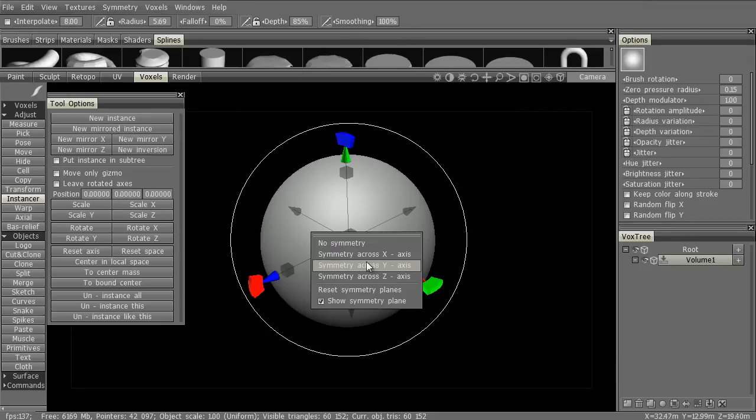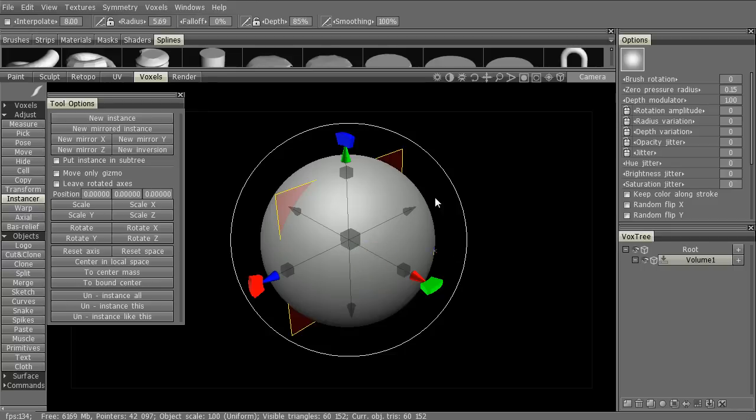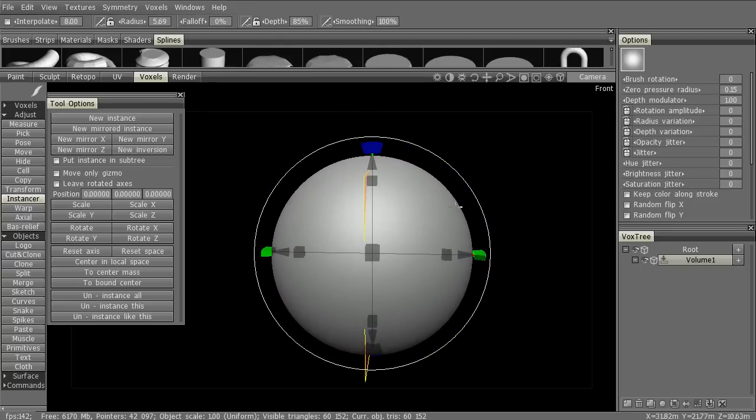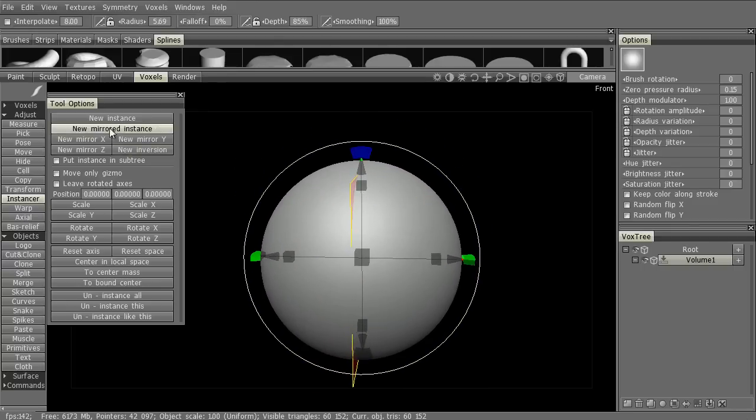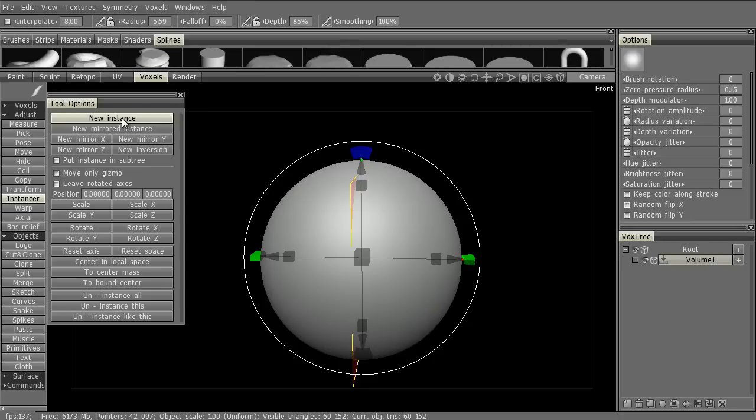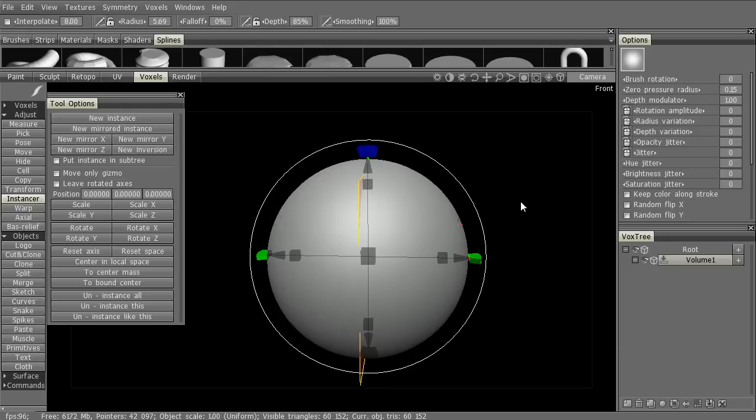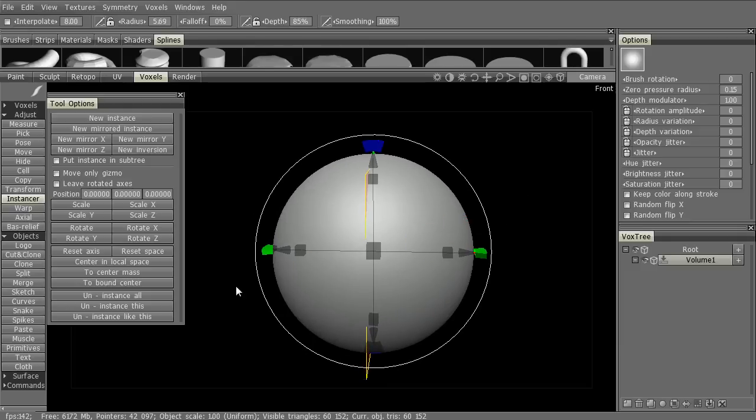Let's turn Symmetry on as it's fully supported with instancing. With the Instancer tool we can do a few unique options here. New Instance, New Mirrors, New Mirror X, Y, or Z, New Inversion. We can also put an instance in the subtree that's parented to the currently active object layer in the VoxTree. We also have all the standardized transform tools as well.